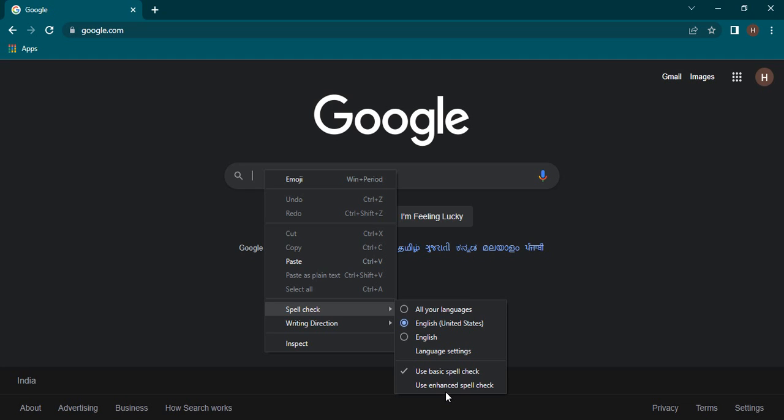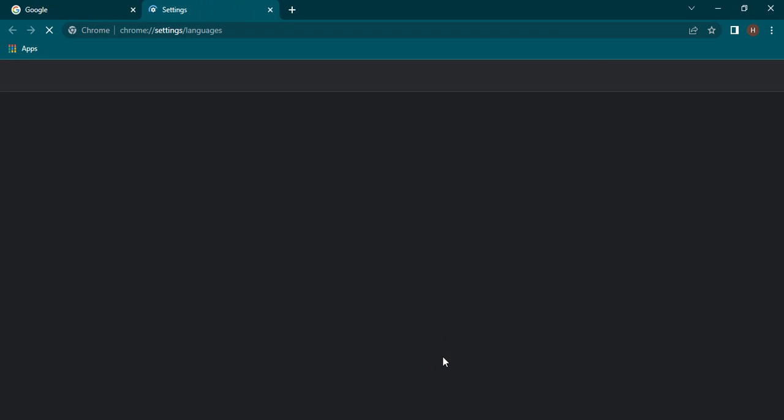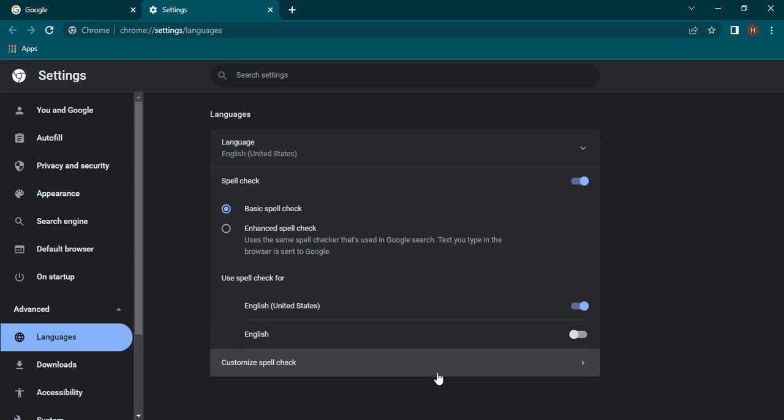These you can use for shorthand notations or quick usage, but let's just go into the language settings that provides us a bunch of other options as well and a detailed view at these options.